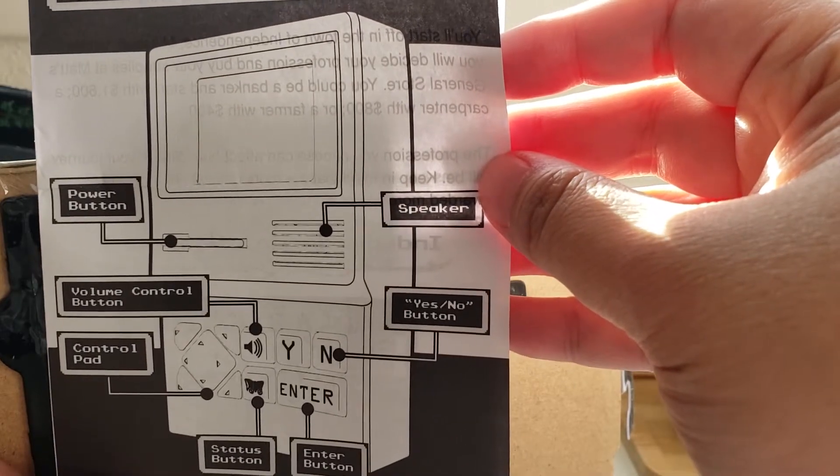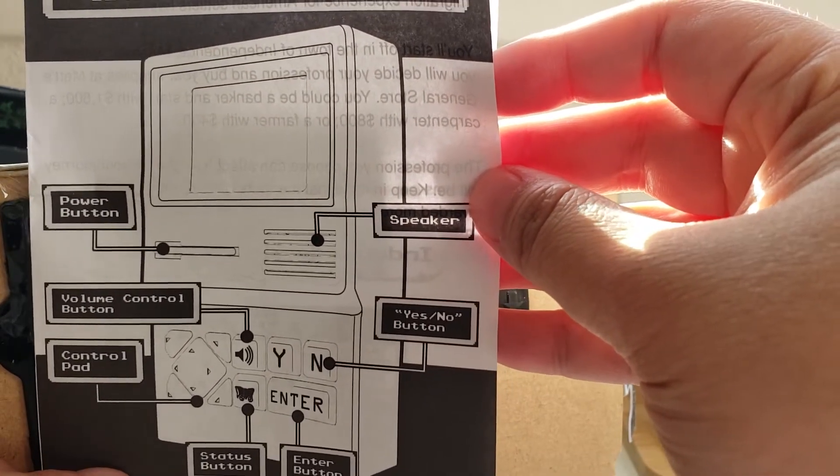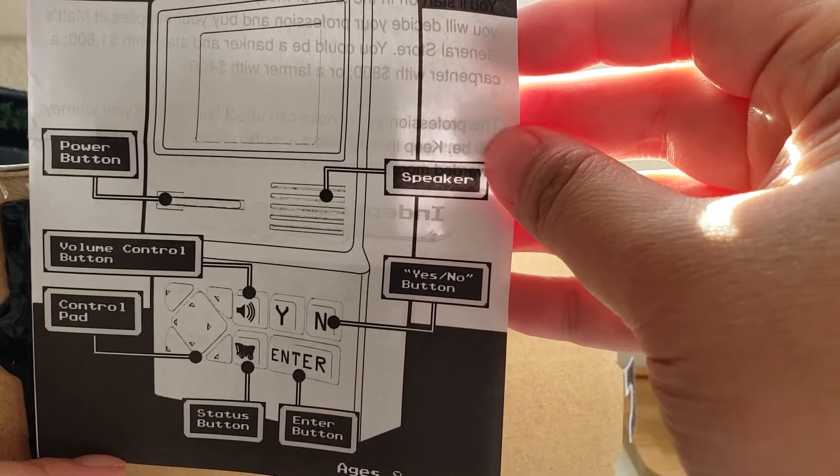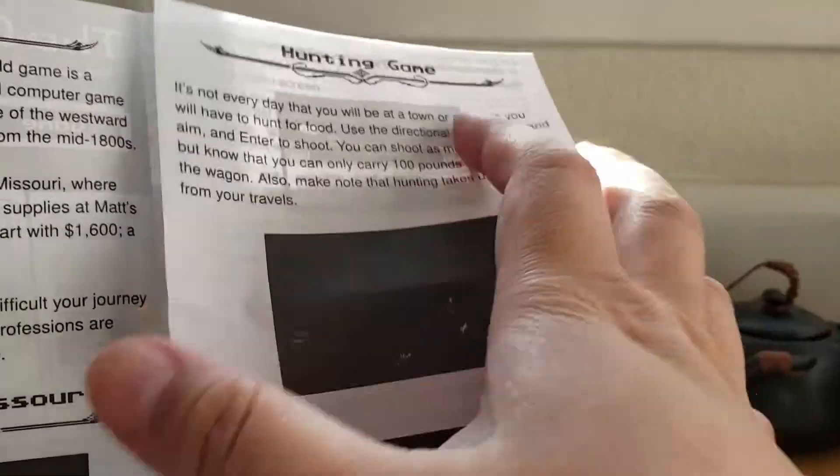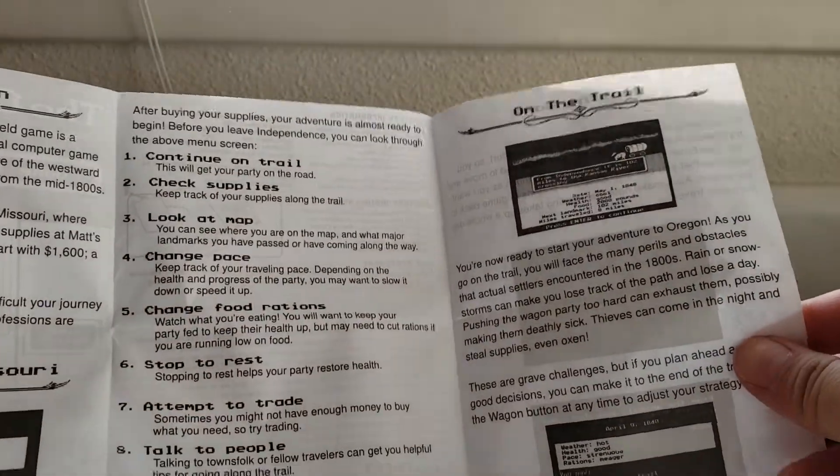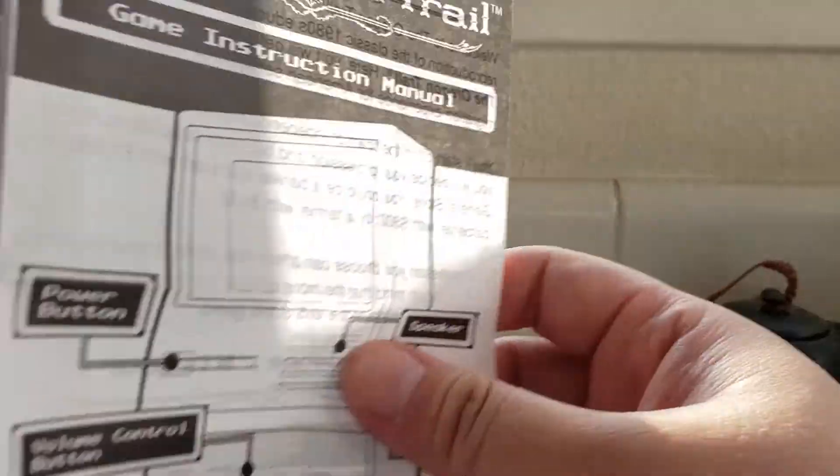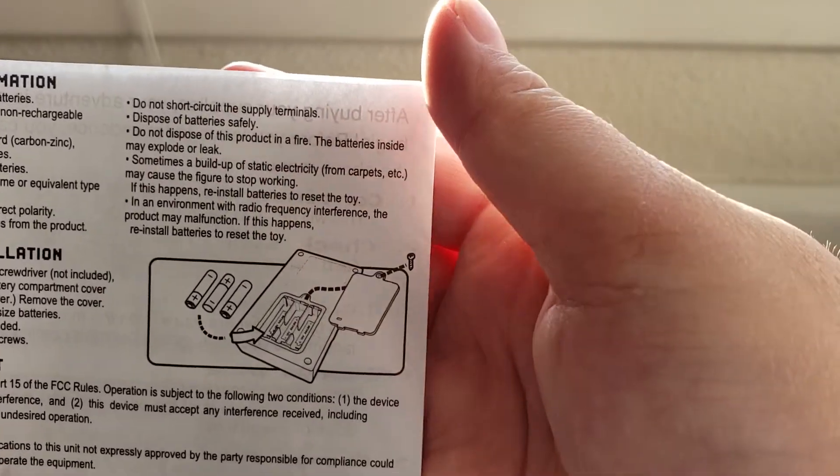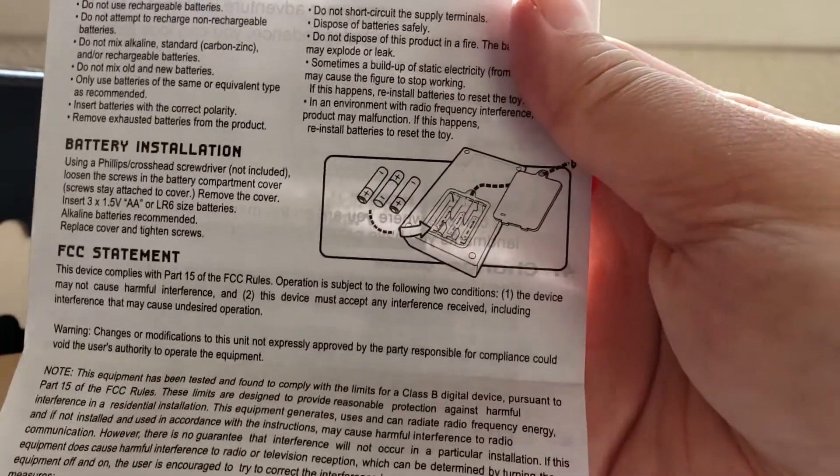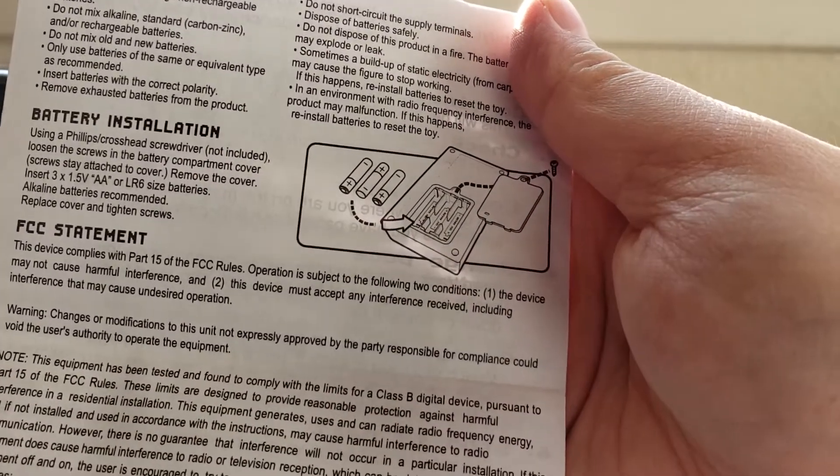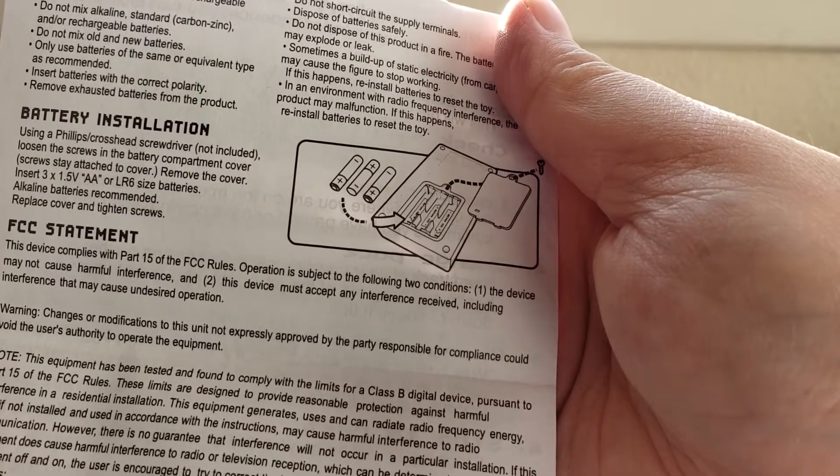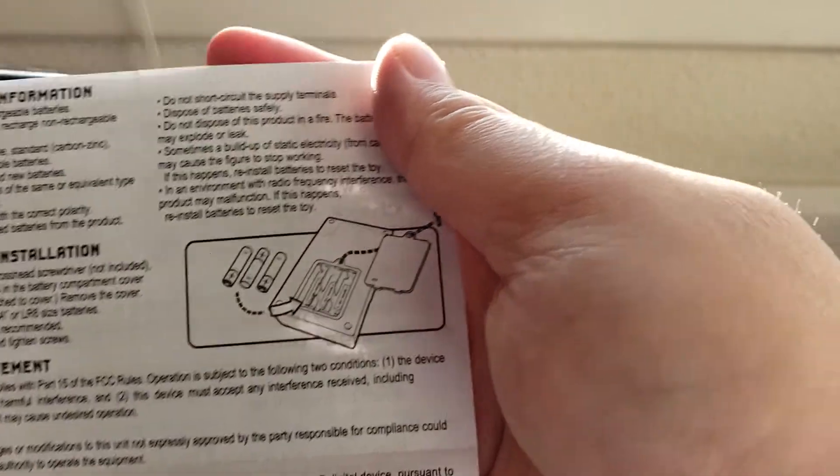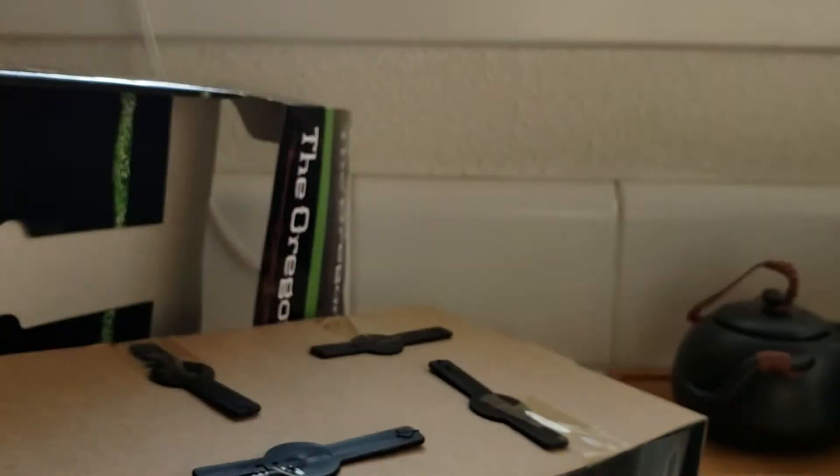Volume control, control pad, yes, no, enter status, speakers. So, it talks about the game and how to play it. And it's operated by three double A batteries, which isn't too bad.